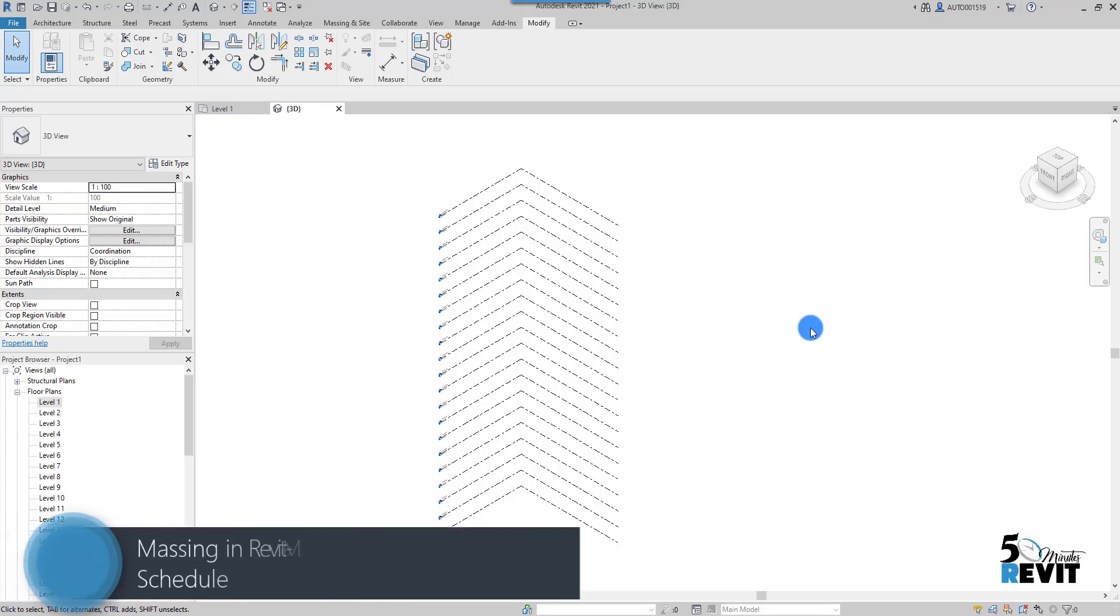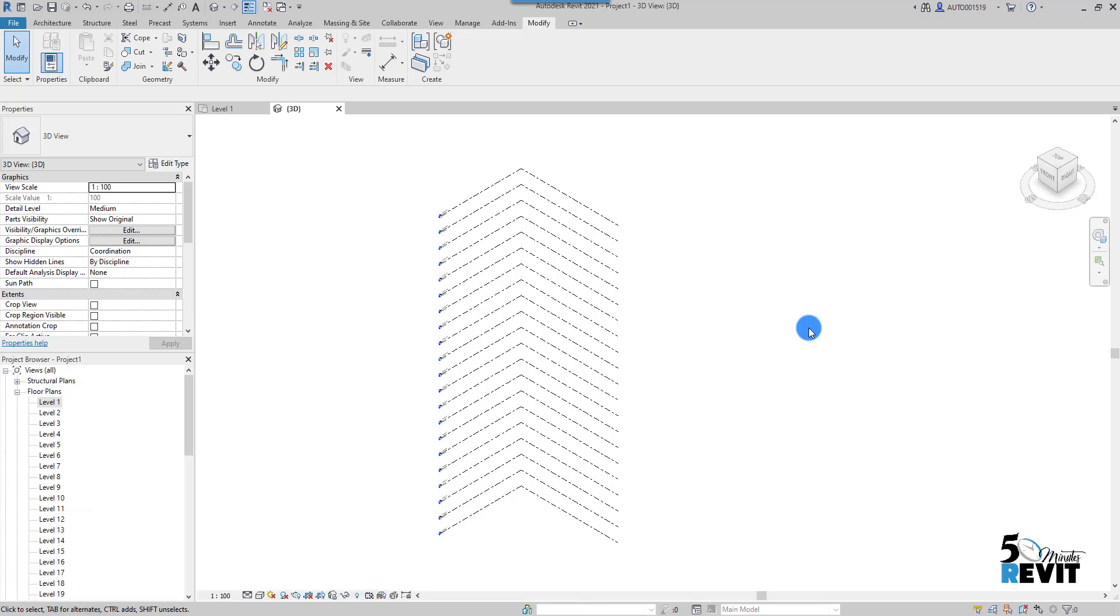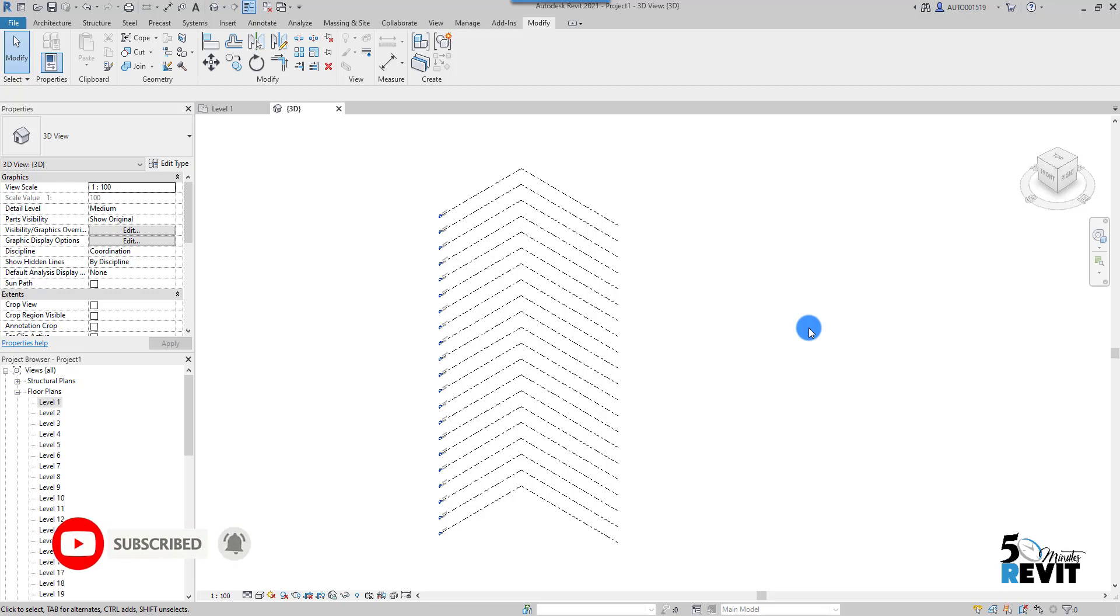Hi, welcome again to Five-Minute Revit. In this tips and tricks video, we will see how to create a mass floor and how to schedule this mass floor. We will see very important tools on massing modeling, but we will have other videos only for massing. But for today, just responding to some of my students.